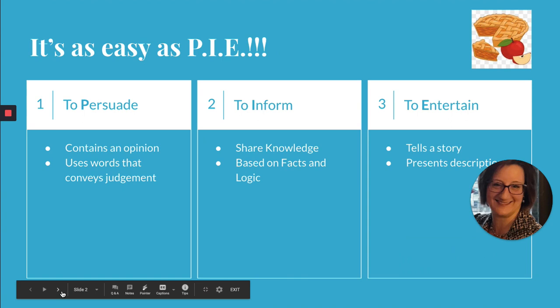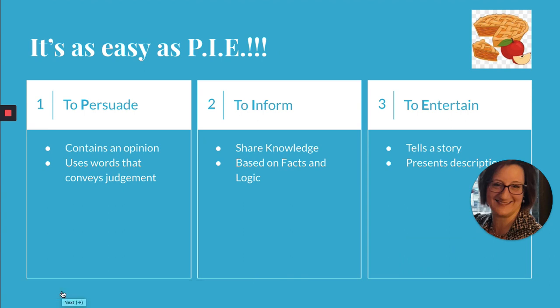So what is the author's purpose? Anytime a writer puts words to paper they do it for a reason, and that reason is the author's purpose. It's really as easy as PIE. There are three basic reasons: to persuade — P, to inform — I, and to entertain — E. Simple.